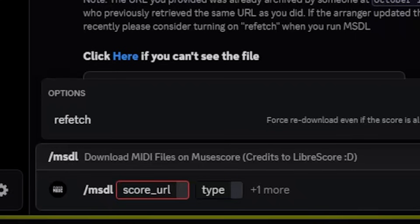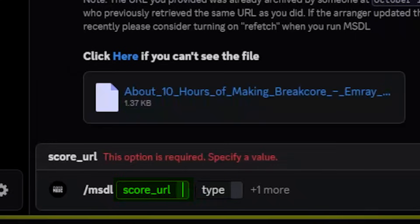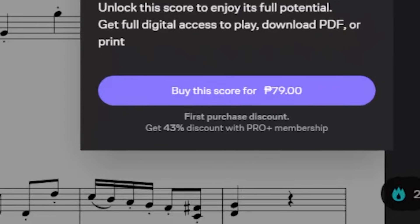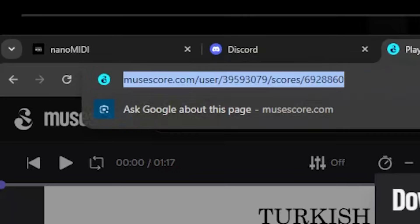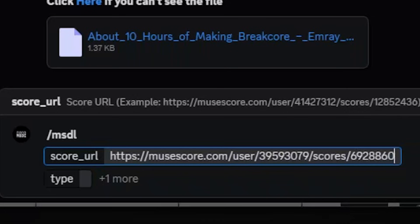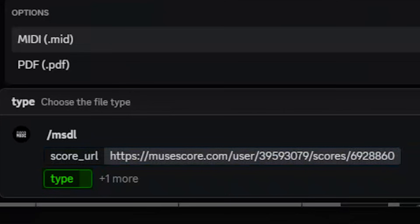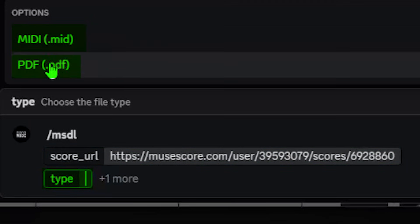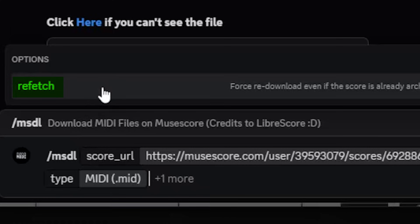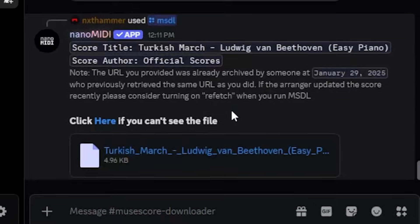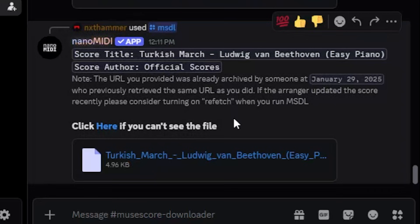You have 3 different options here. The first one is score URL, which you can get by copying the link of the score you want to download. The second is type, which is MIDI or PDF. The third option is refetch, which I'll explain in a bit. You may or may not get the file immediately — it depends on whether or not the score has been requested by another user before, in which case you will immediately receive the file. But there's a downside to this.